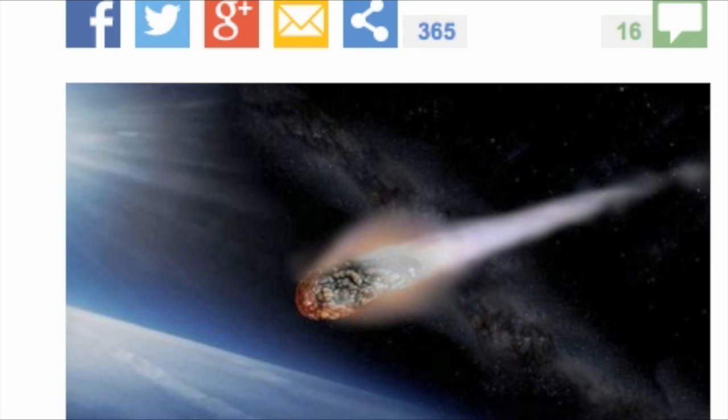The biggest to skim the planet will be the mile wide 2007 asteroid, due to throttle past on January 12 at 34,500 miles per hour.